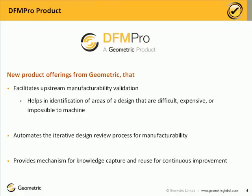Based on this background, Geometric has come out with a product called DFM Pro. DFM Pro facilitates upstream manufacturability validation. It helps in identification of areas of a design that are difficult, expensive or impossible to machine. DFM Pro being a software tool can automate the iterative design review process for manufacturability. DFM Pro also provides mechanism for knowledge capture and reuse for continuous improvement through its ability to be customized.